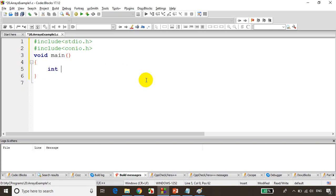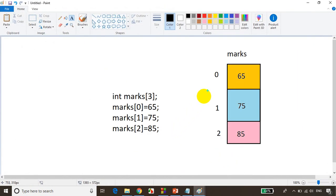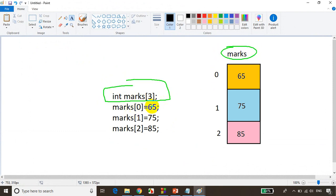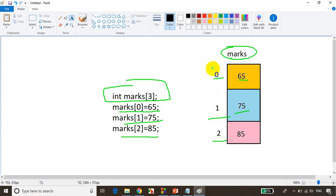So how do you declare an array? int marks[3]. Now this marks can store three values and the index starts from zero. You can assign values like this: marks[0] = 65, marks[1] = 75, marks[2] = 85. That will be stored as marks[0] = 65, marks[1] = 75, marks[2] = 85. This is called the index and this is called the data.